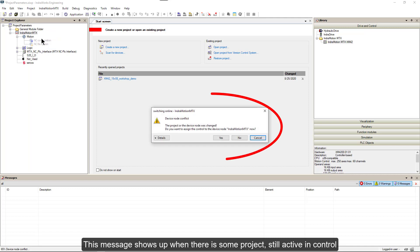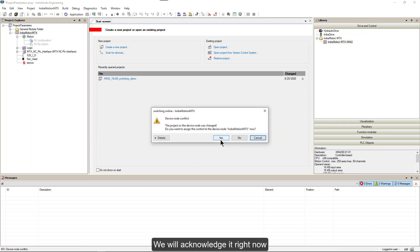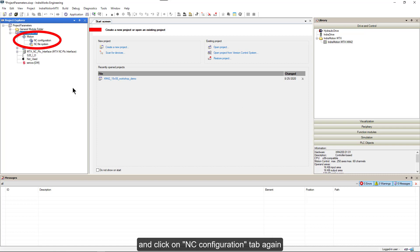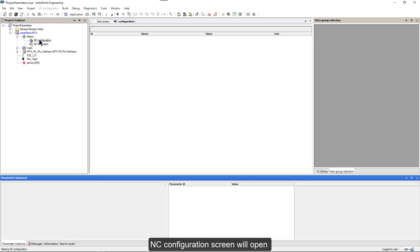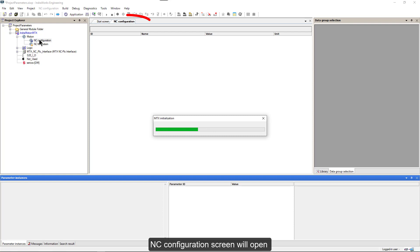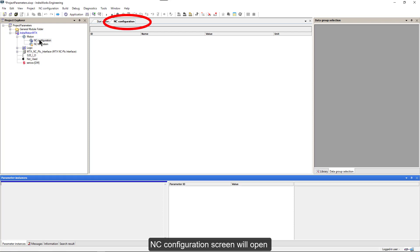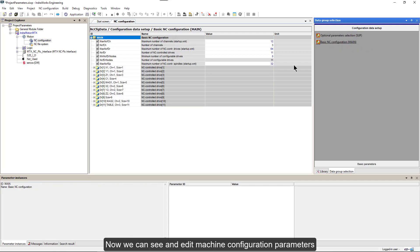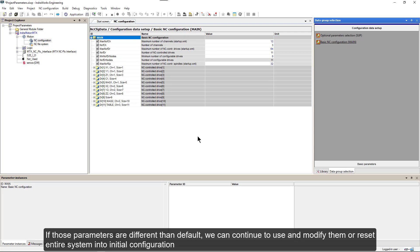This message shows up when there is some project still active in control. We will acknowledge it right now, wait for control to switch online, and click on NC Configuration tab again. NC Configuration screen will open. And then we click on Basic NC Configuration tab.